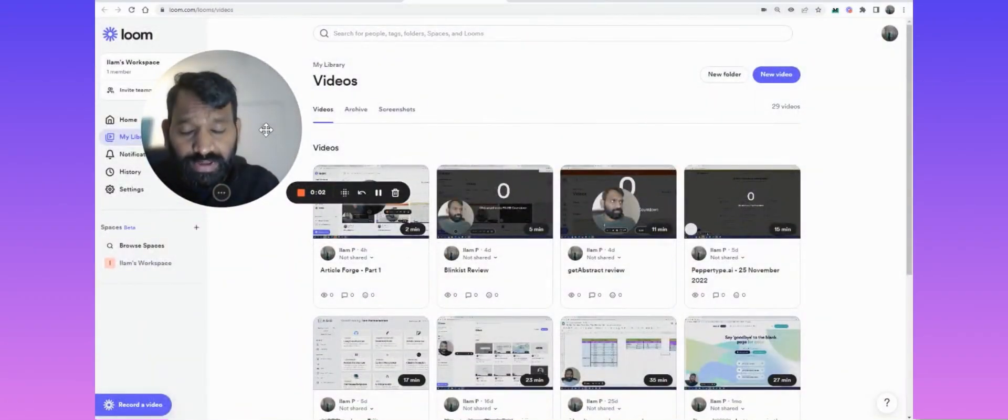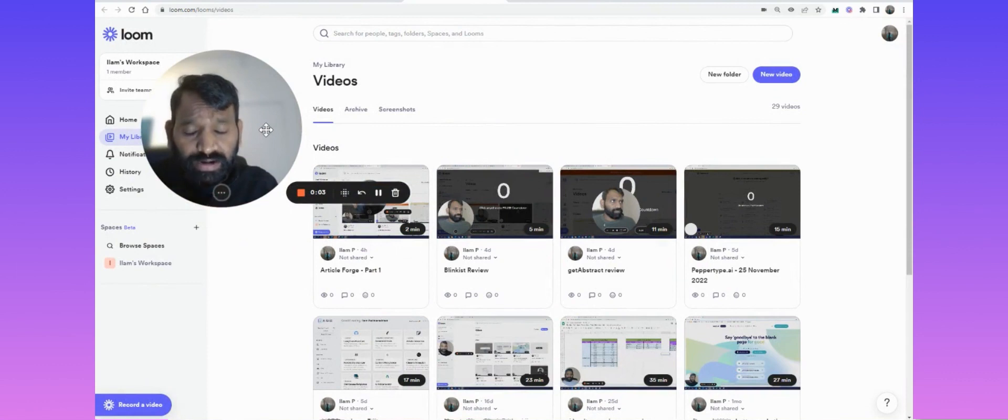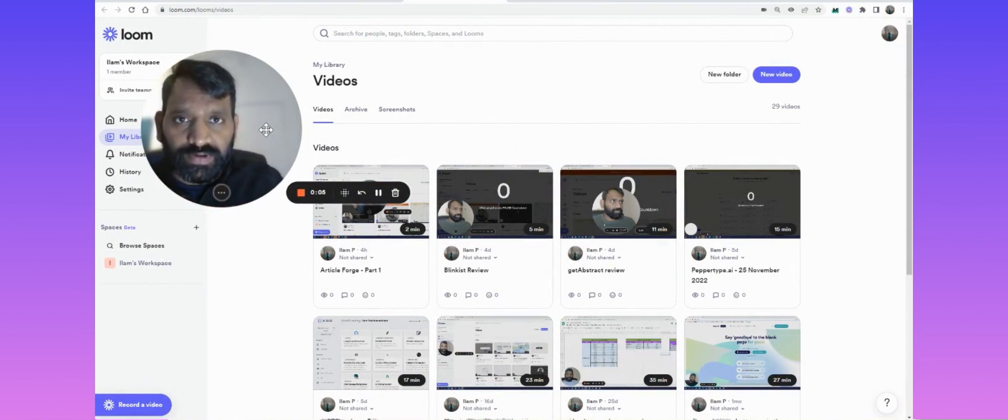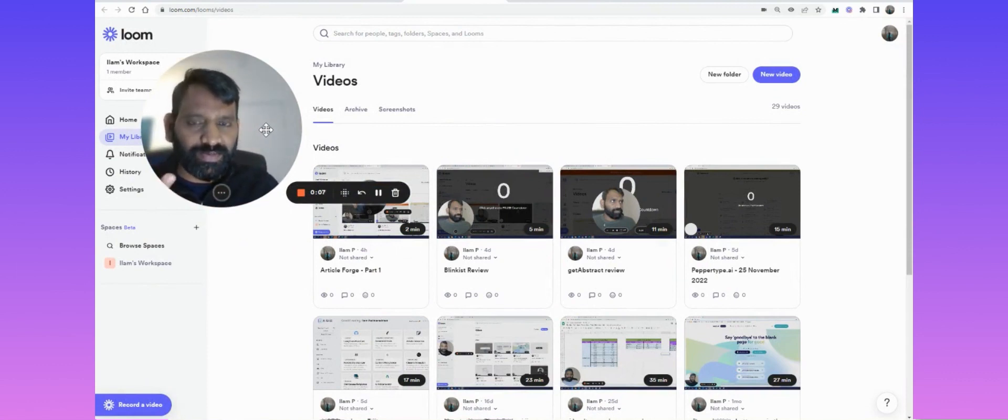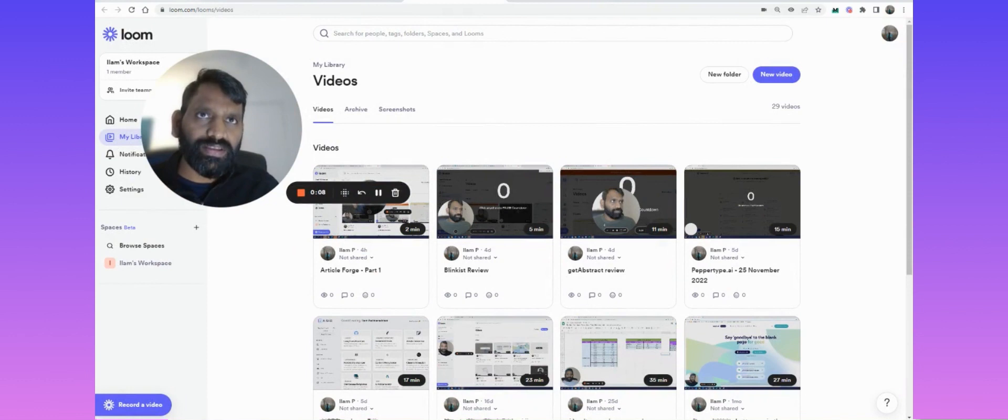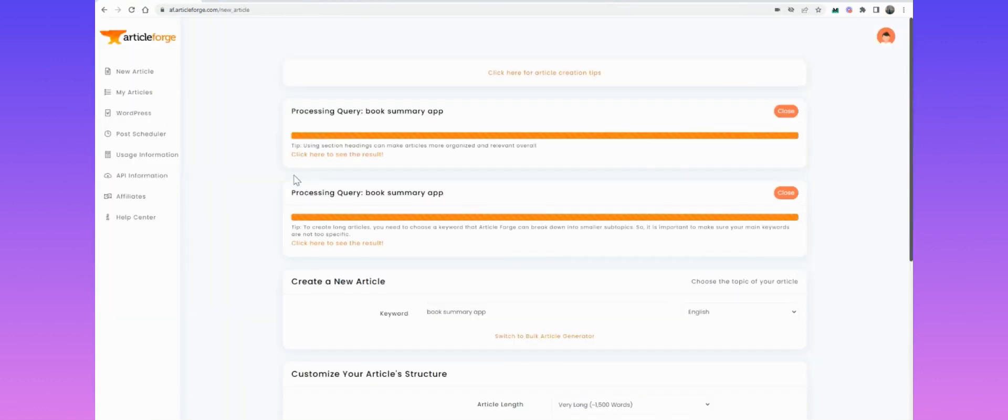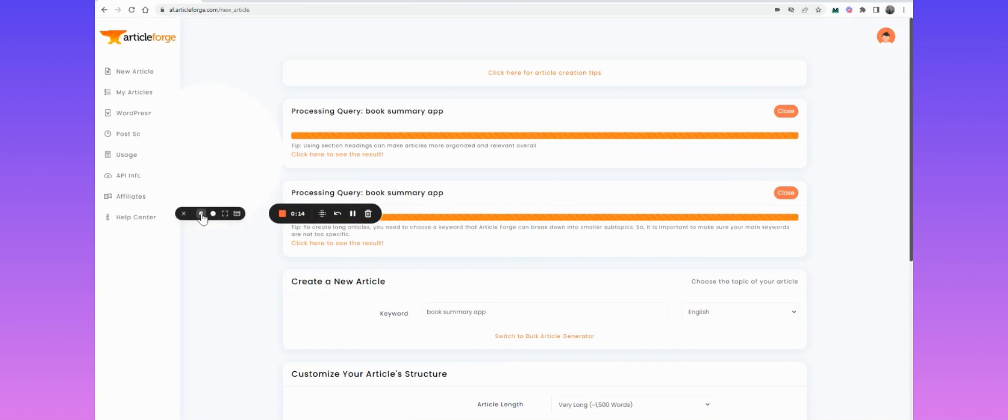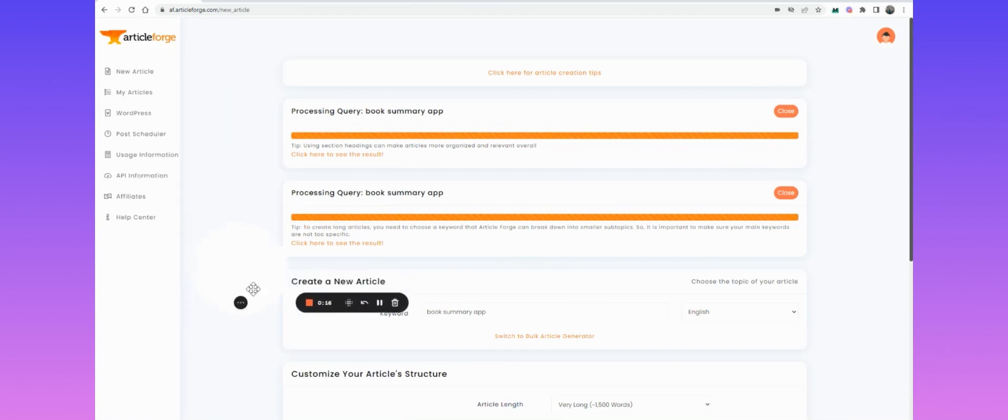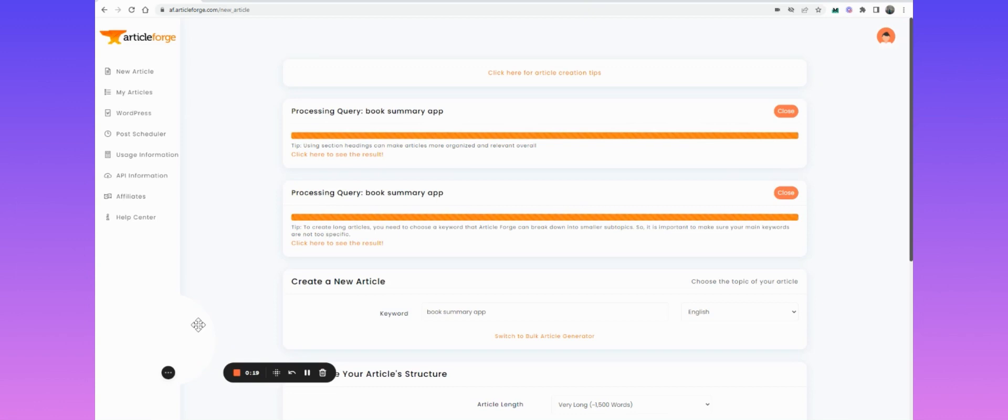Okay, we tasked Article Forge to write an article for us, and by mistake I clicked the button twice. Let's see what happens. Article Forge indeed did produce two articles for us.